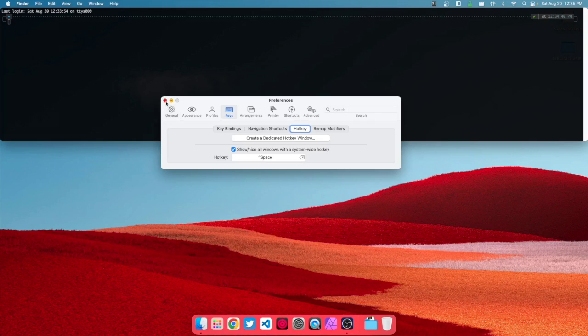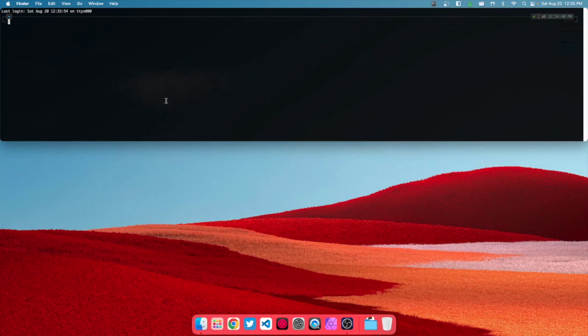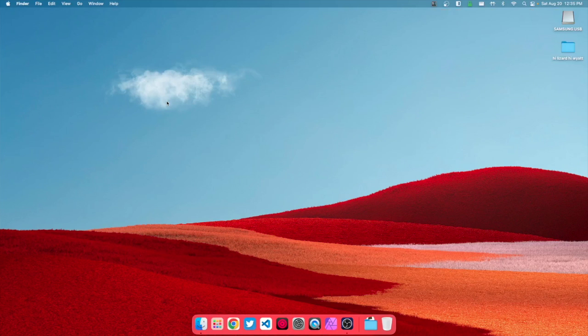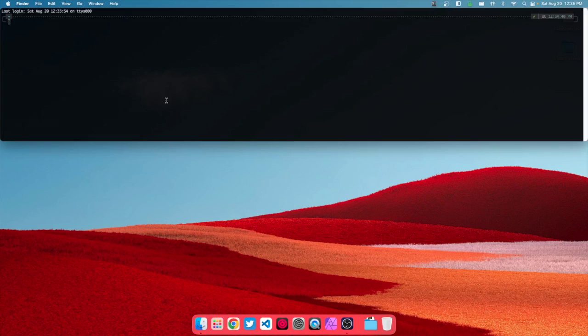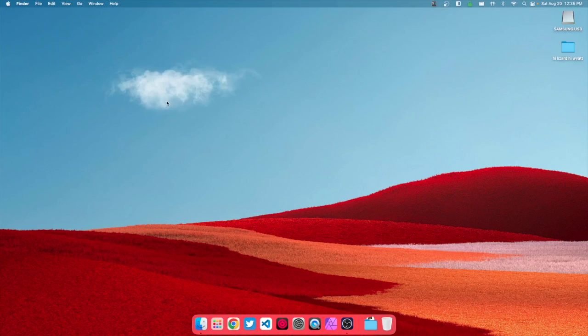So when I press Windows key space—it's different on a macOS keyboard—it hides and opens, hides and opens.